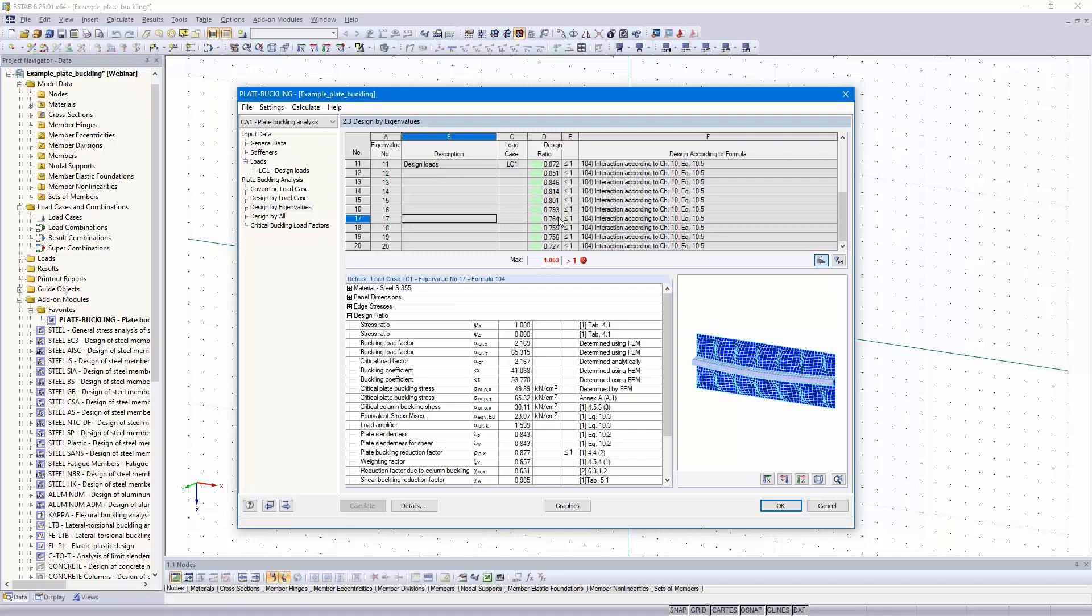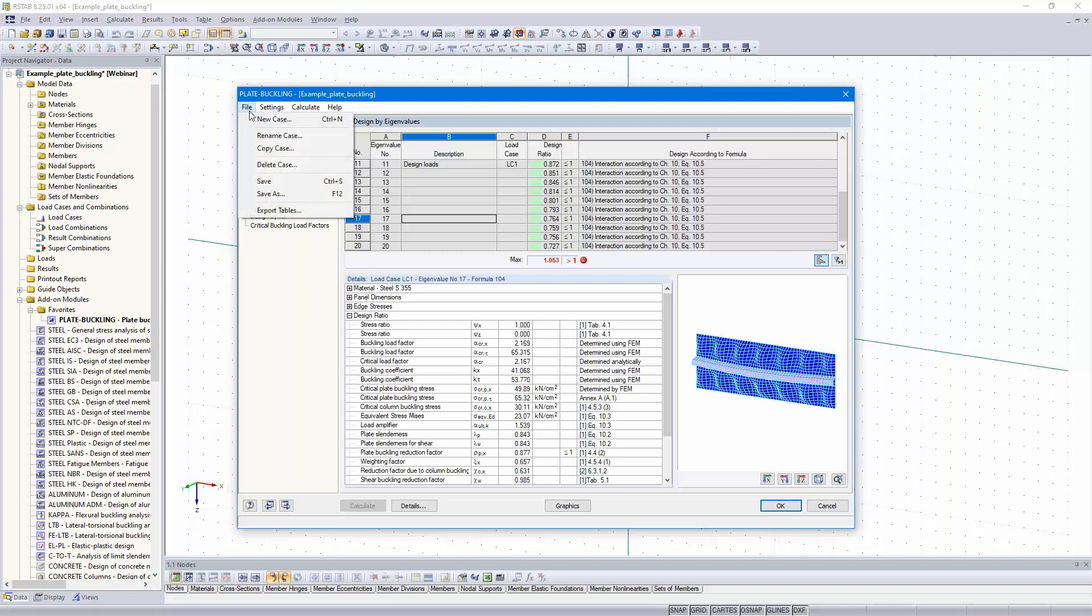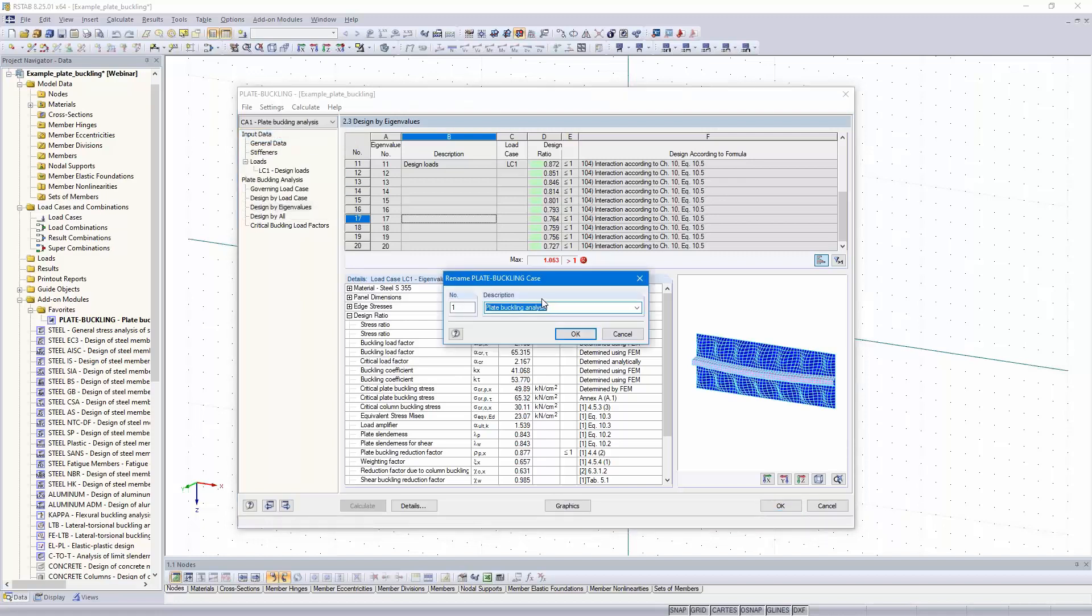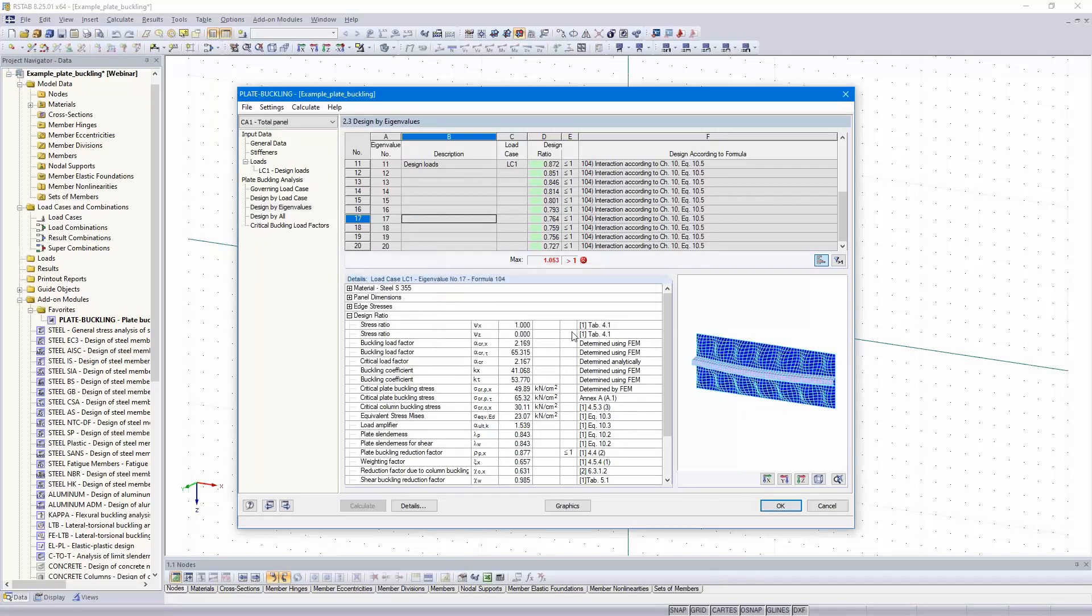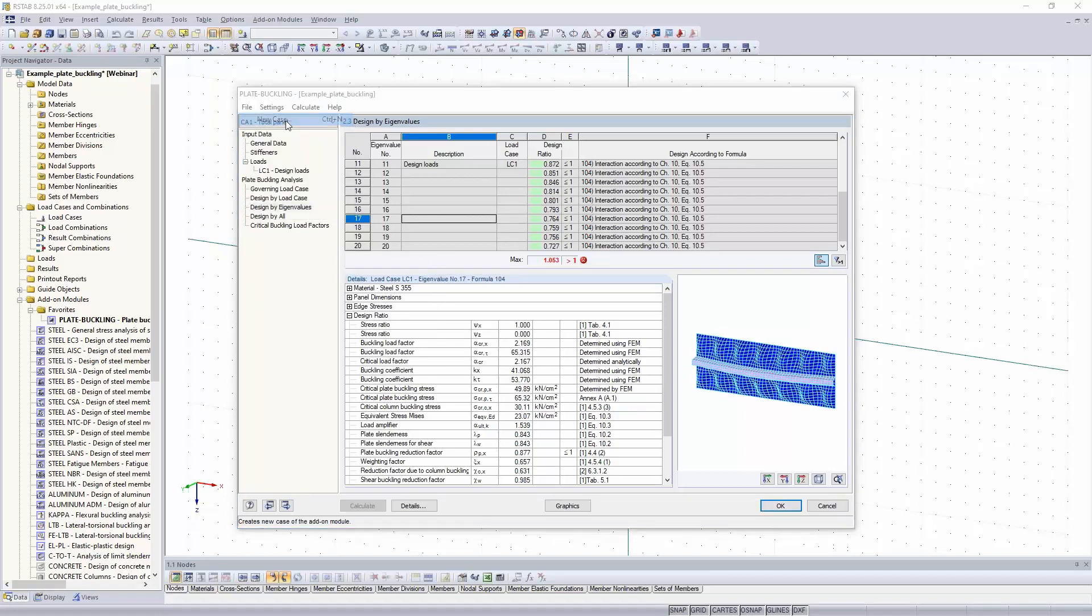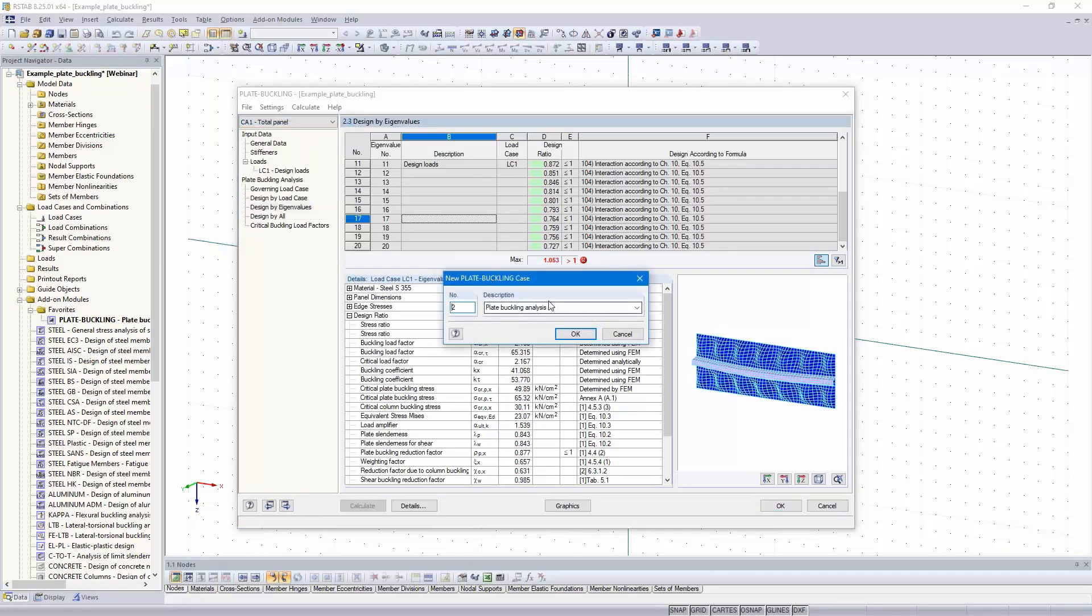But then we need to design the single panel as well. I'll rename the case to total panel and create a new case, single panel.